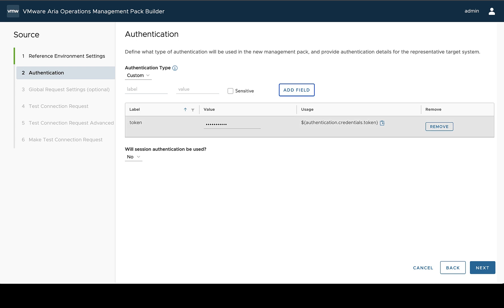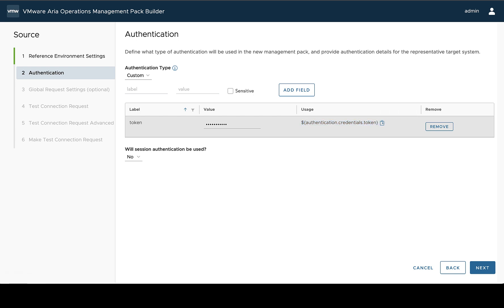But you would use this usage field, which you can copy just by selecting this. And anywhere you use this text, it'll replace it with your actual value specified here. So this allows you to specify a credential in VMware ARIA Operations, where a user will fill in a specific token against a specific system. And it'll be replaced anywhere it needs to be replaced when it's doing collections.